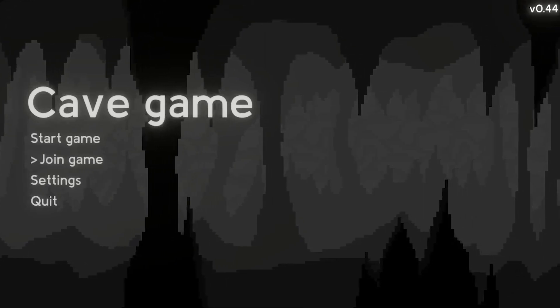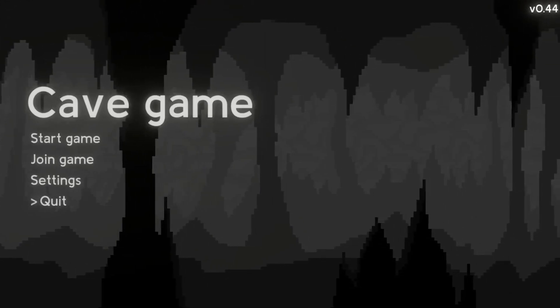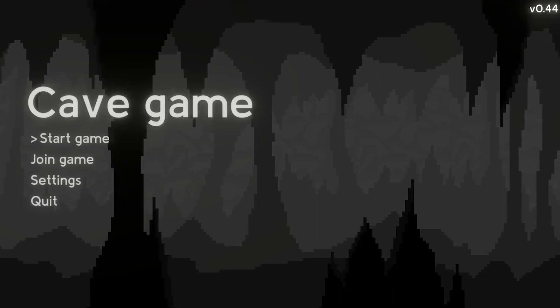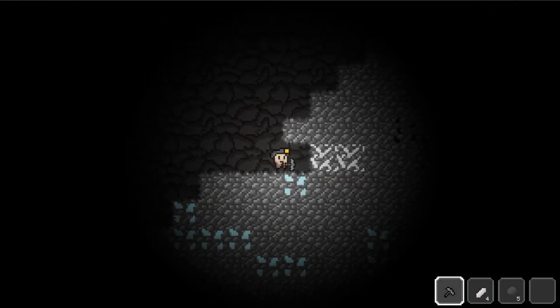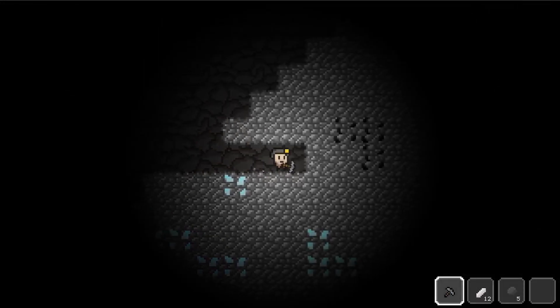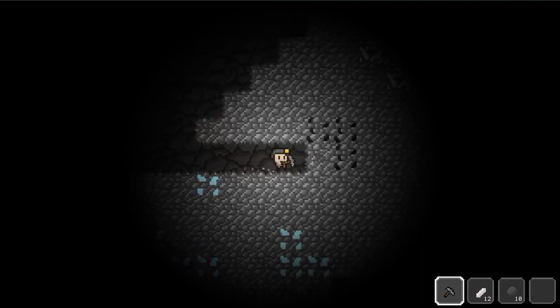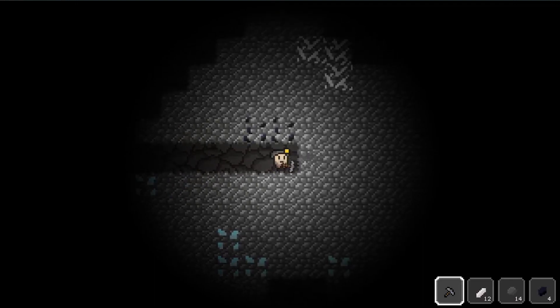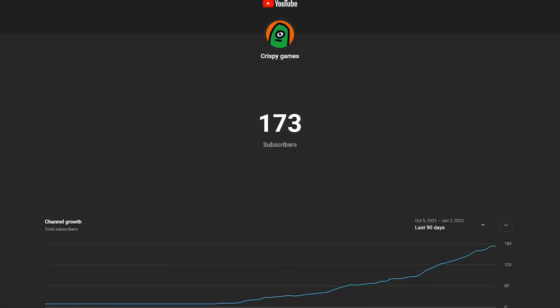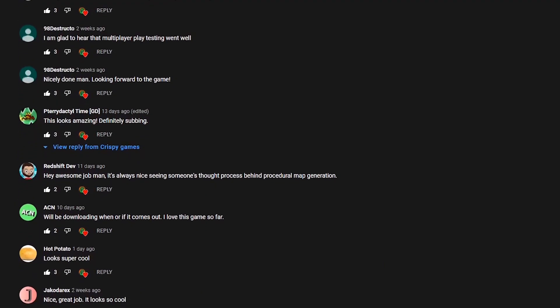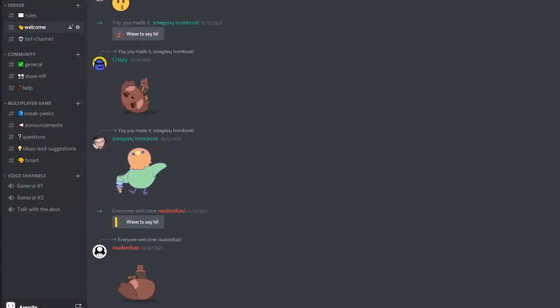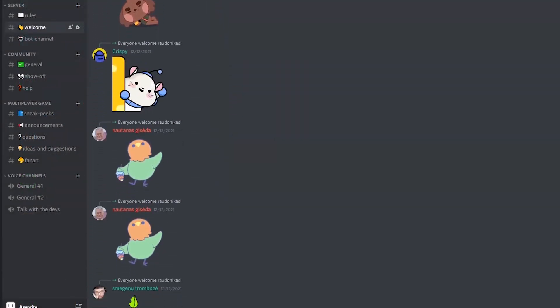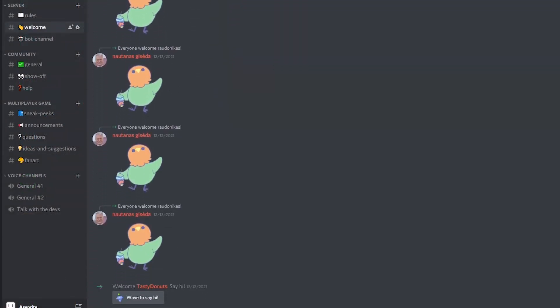And that's kind of it. In the next devlog we'll be adding some extremely boring and tedious stuff like saving and some networking stuff. We will also add some new biomes and enemies. Oh and thanks a lot for 170 subscribers and all the positive comments. That means a lot to us. Don't forget to join our discord and thanks for watching. See you later.